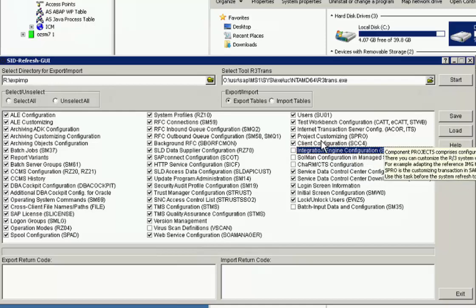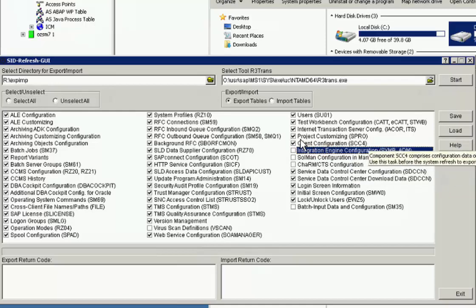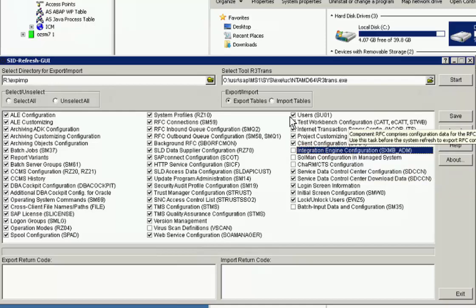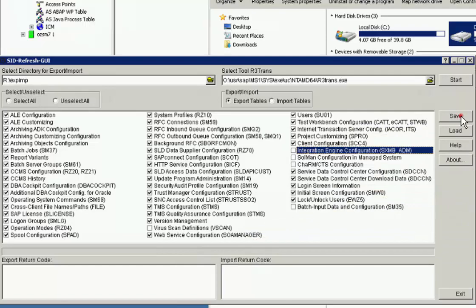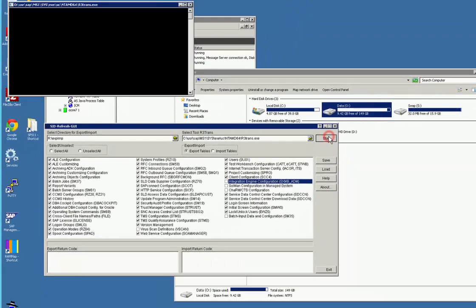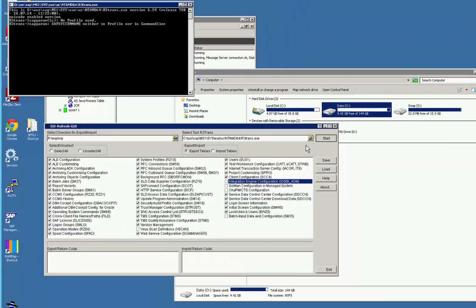These tables are generally client equals all, that means all the tables are exported. There are only a couple of tables that are client specific. So once we save that, we start, and it kicks off the R3 trans.